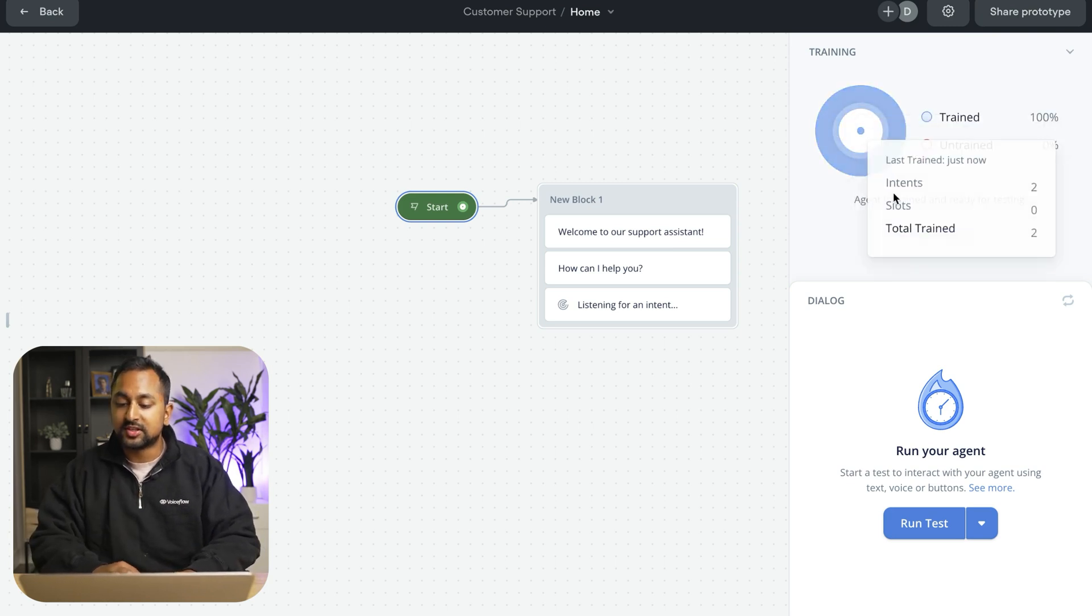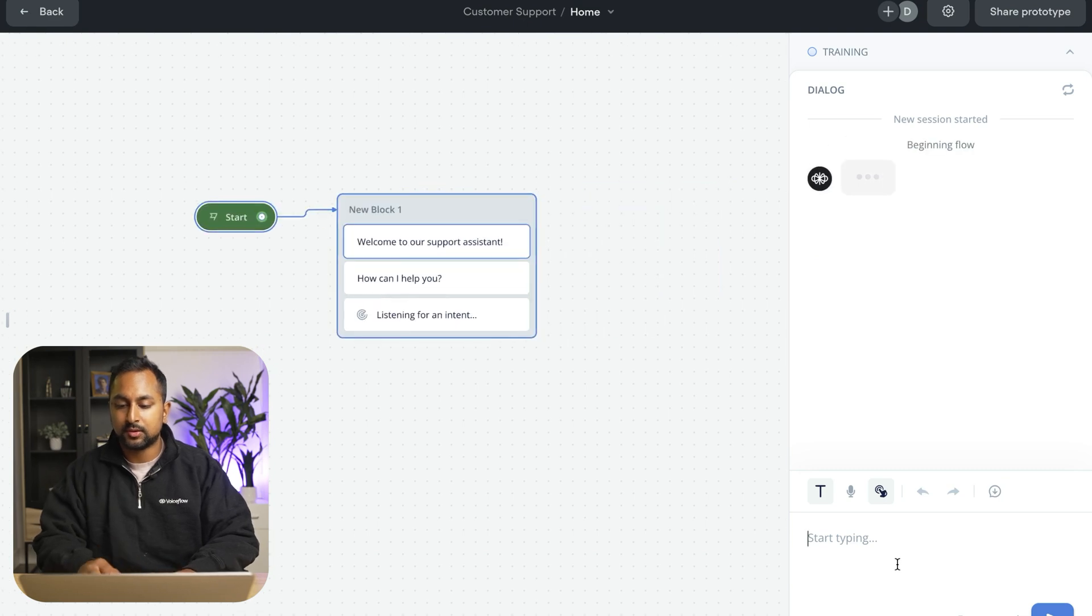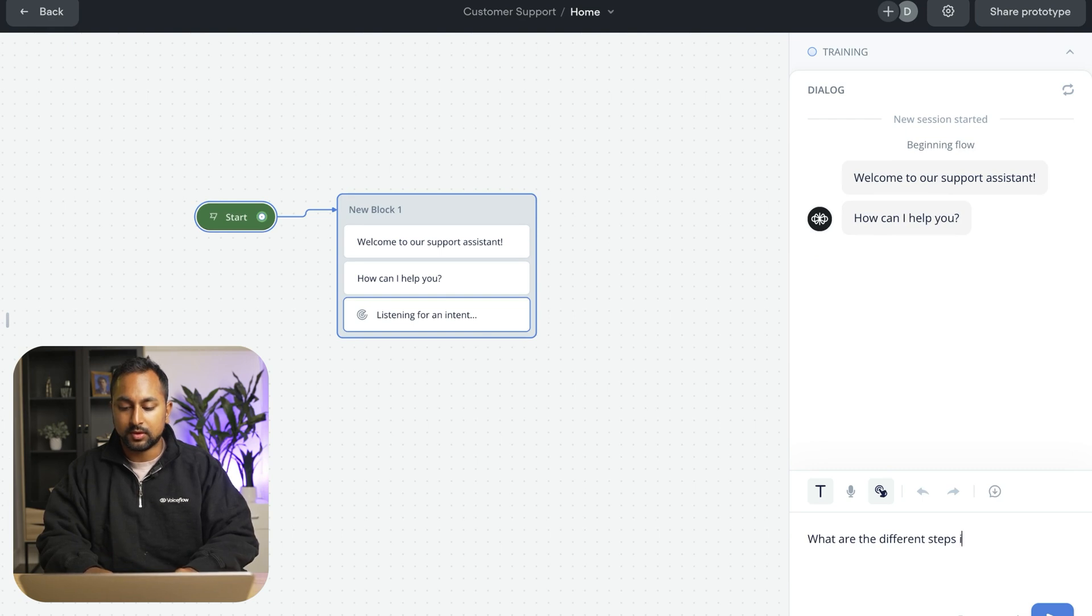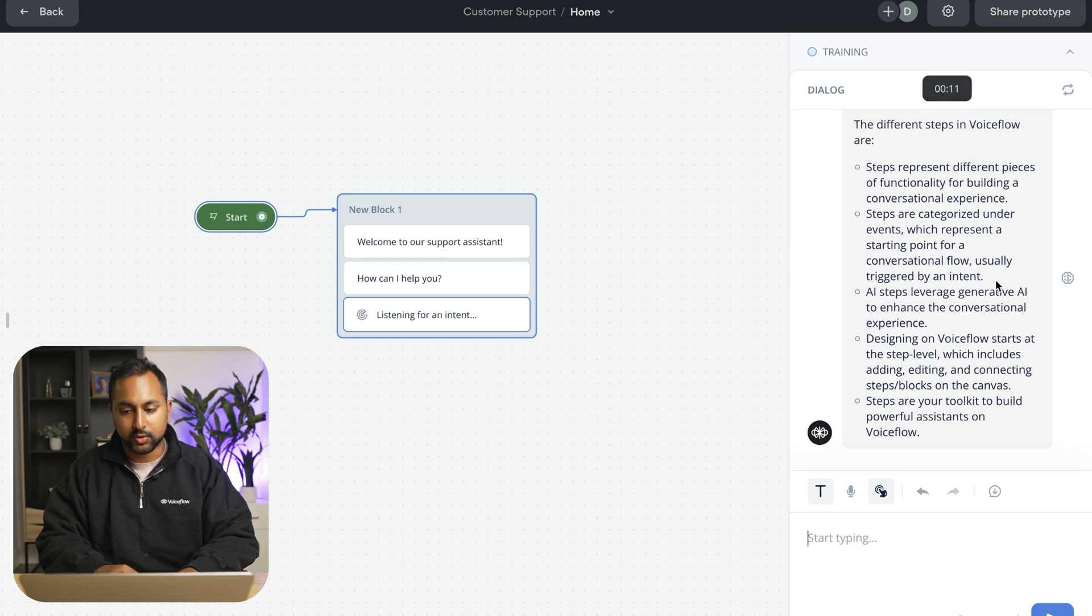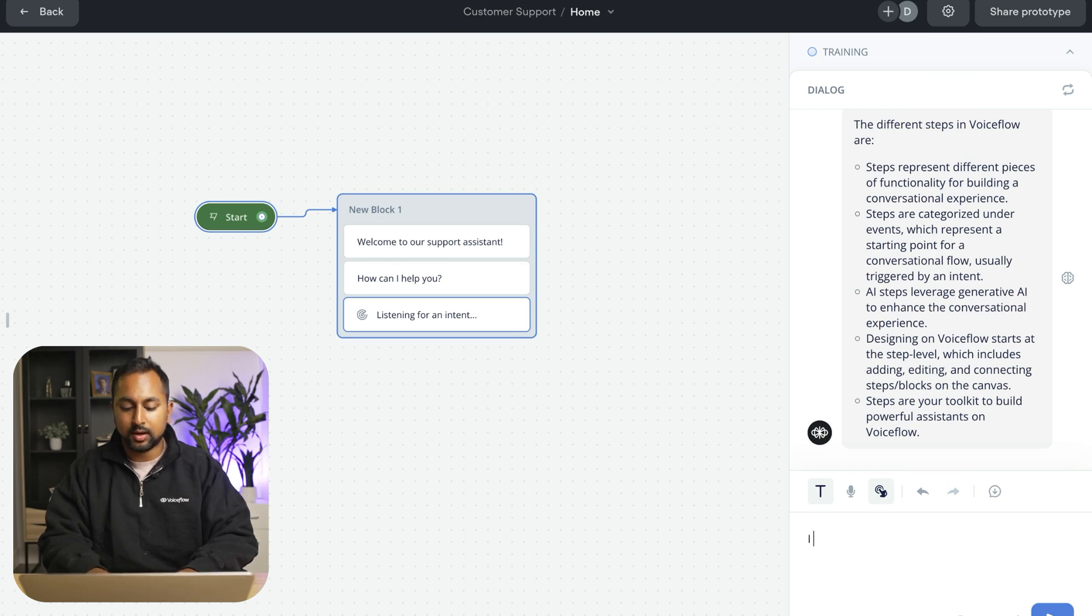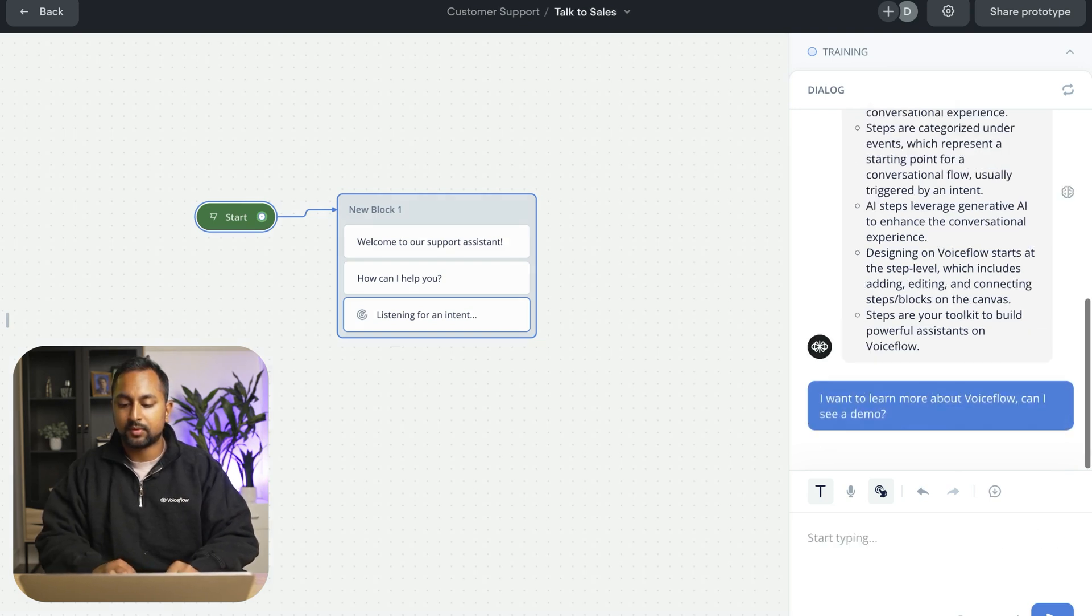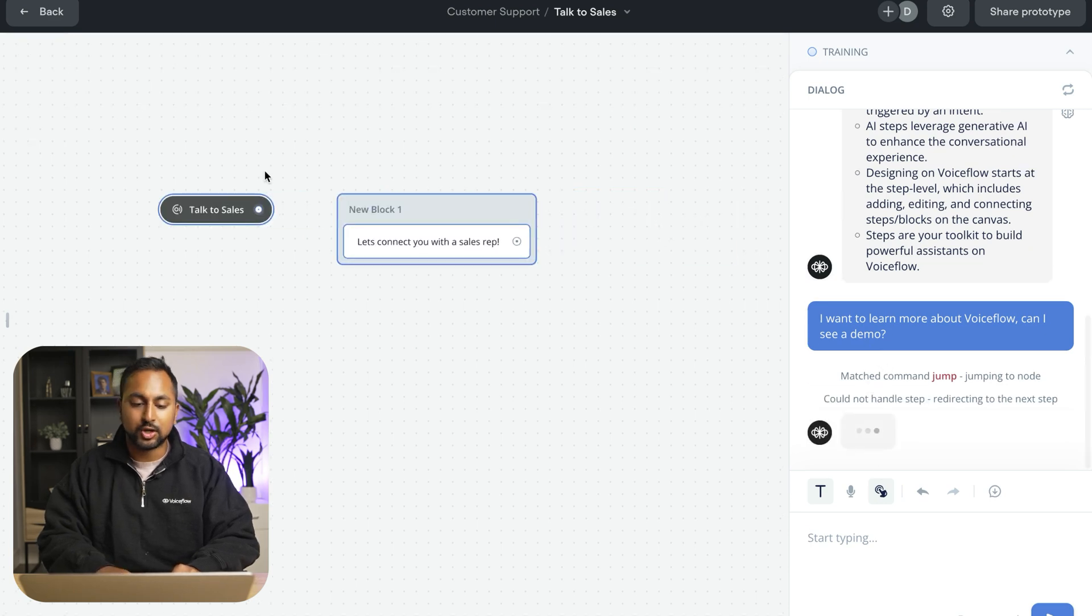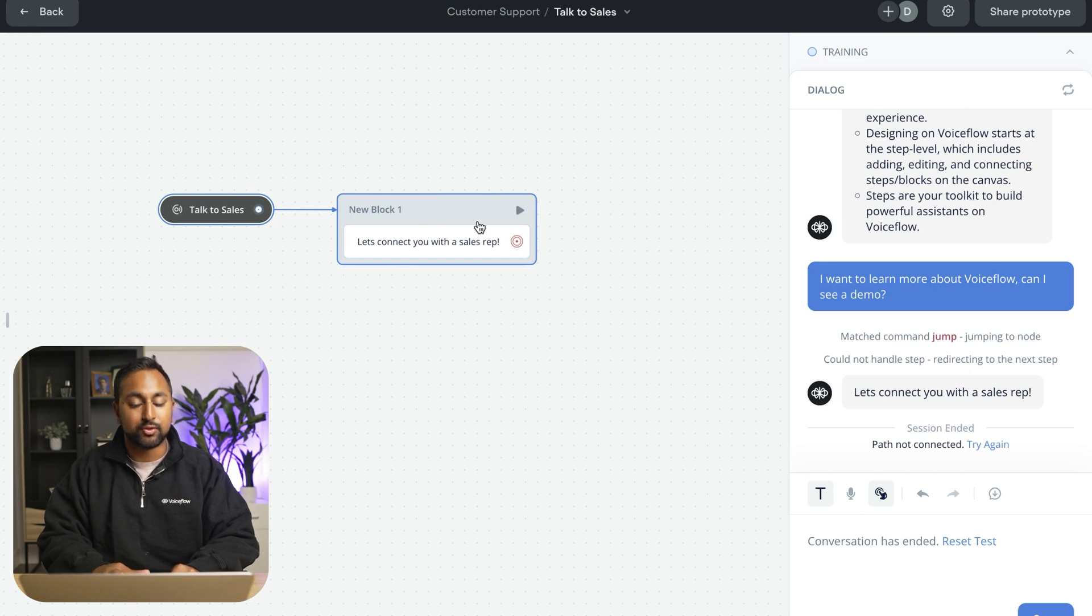Okay, so the assistant is trained. Let's go ahead and do a test. So let's ask it the same question I did before. So what are the different steps in voice flow? And it was able to answer my question with the knowledge base. I'm going to say, I want to learn more. Can I see a demo?